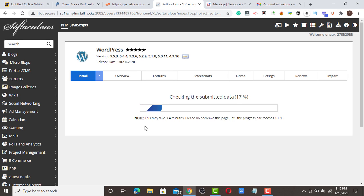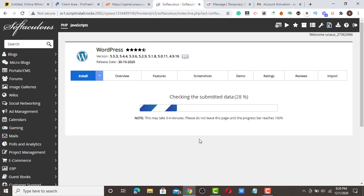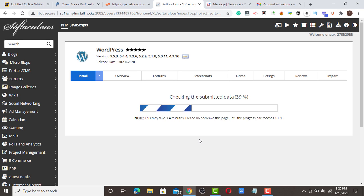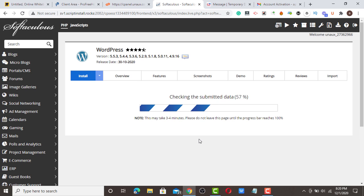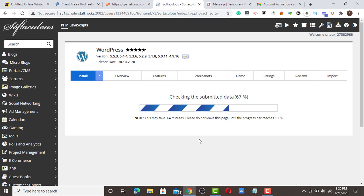So WordPress is installing. Remember what I said earlier, you can use this website for two purposes: either to start blogging or to do a PBN, which you can use to pass link power to your money site. But the main purpose is just a free host, free subdomain, which is lifetime. We'll allow it to load to 100%.